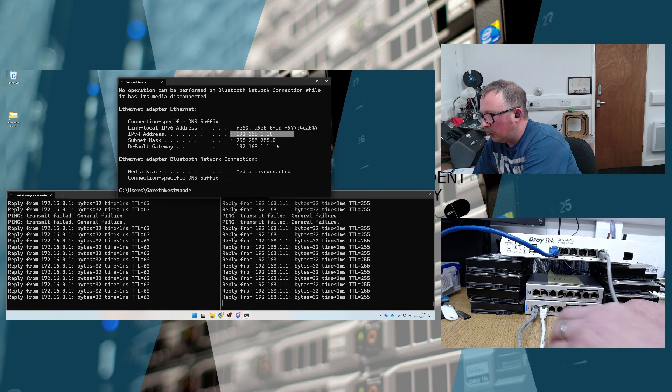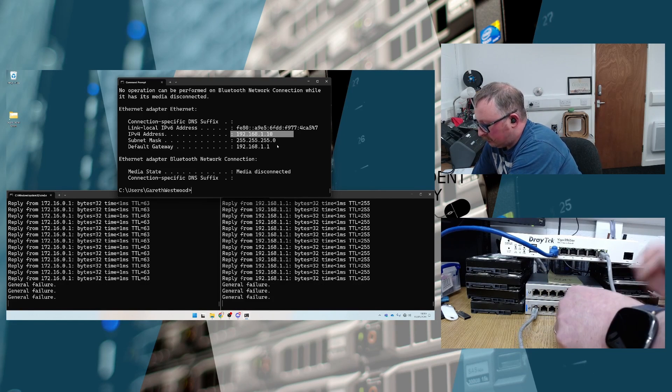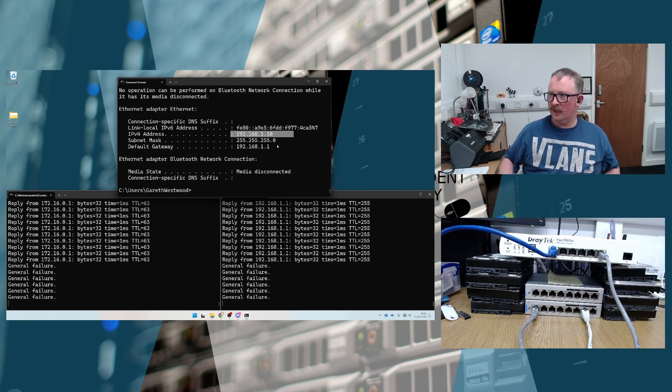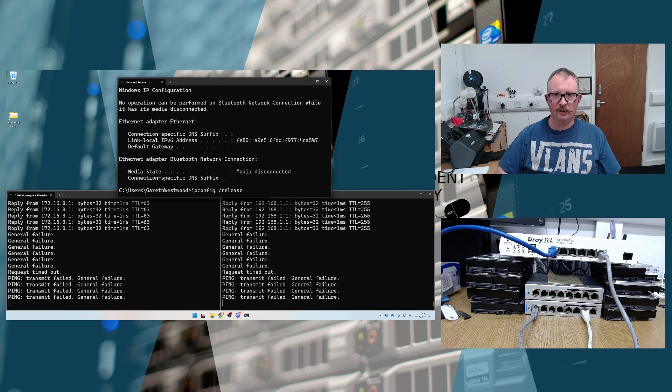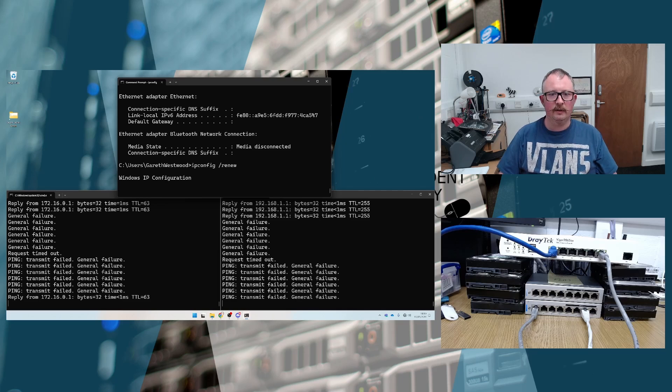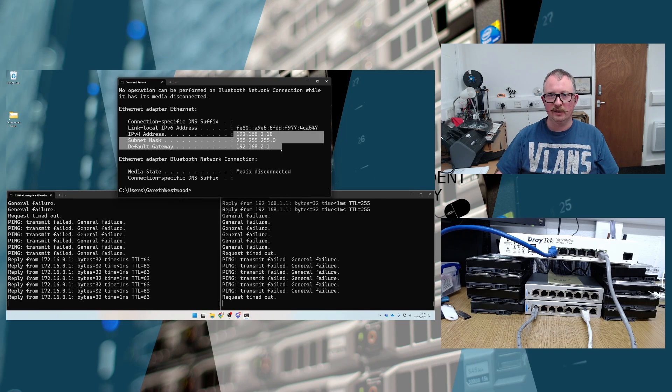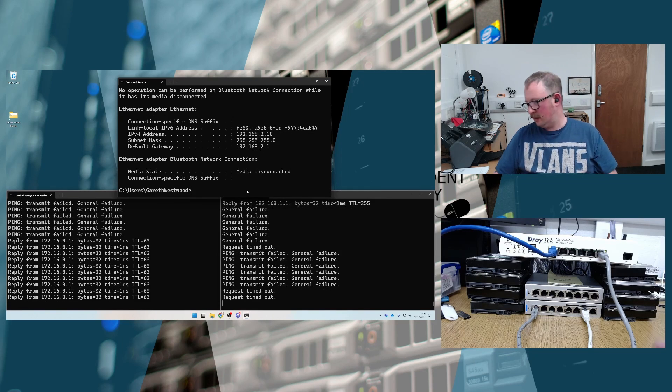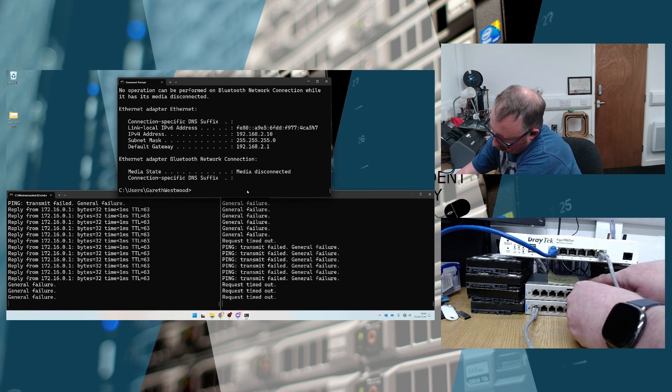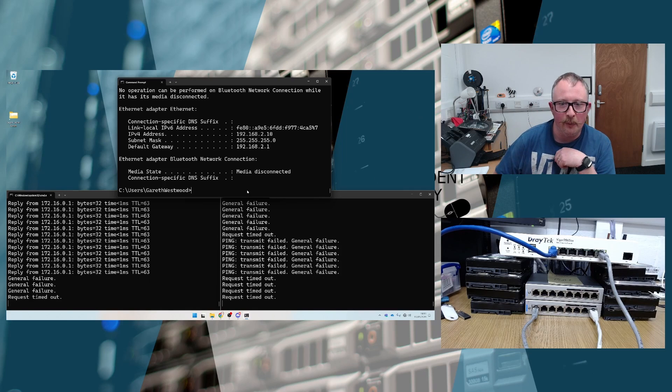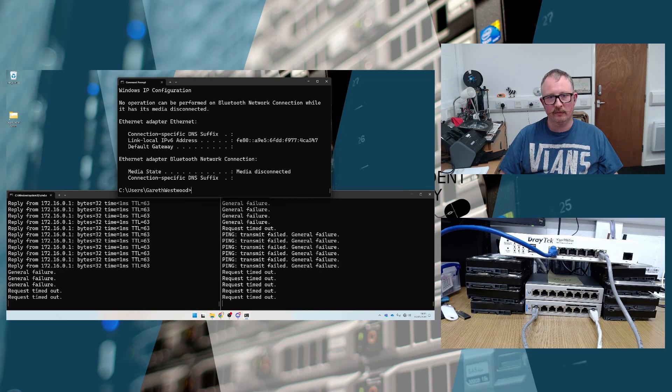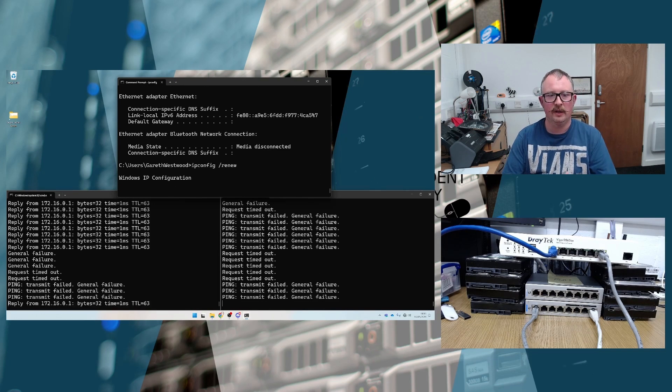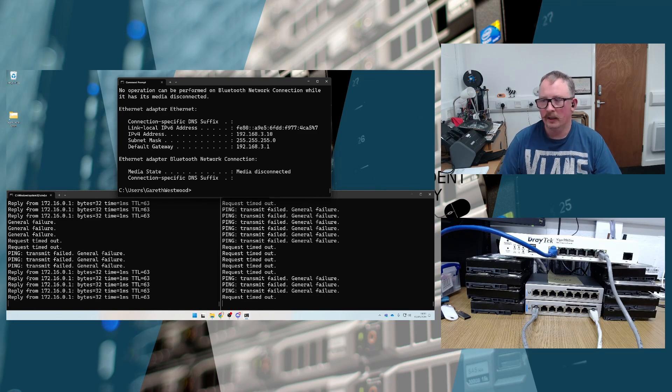But if we unplug the computer from there and plug it into port 7. We release and renew that again. We will now get an IP address in the 192.168.2 range. And guess what happens if we plug it into the other port? You've got to plug stuff in the right way around otherwise it doesn't work. A little release and renew there. And this will now be on 192.168.3.